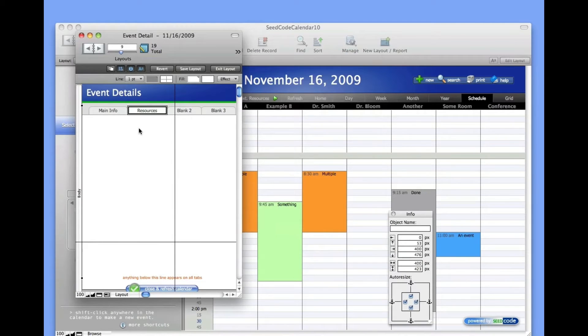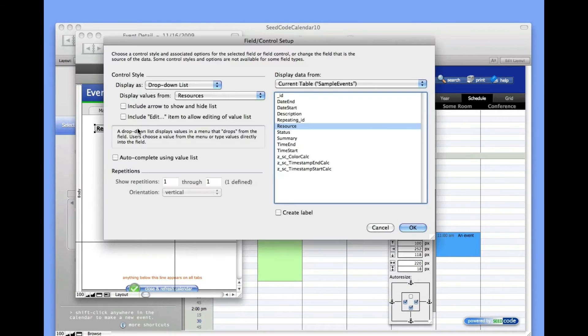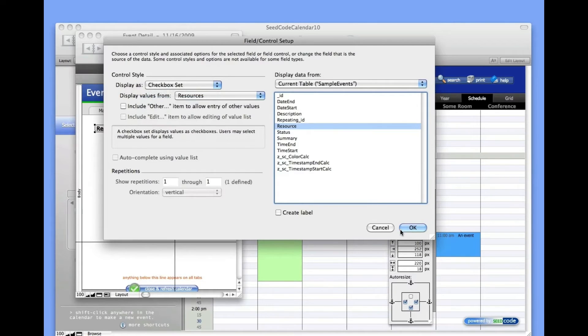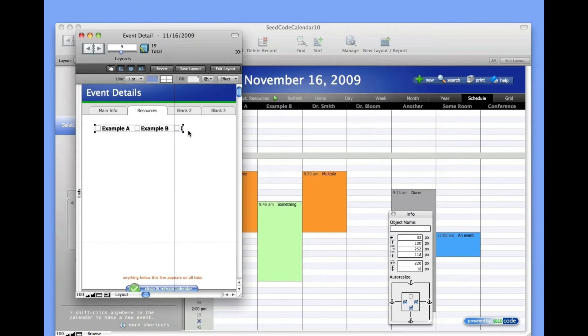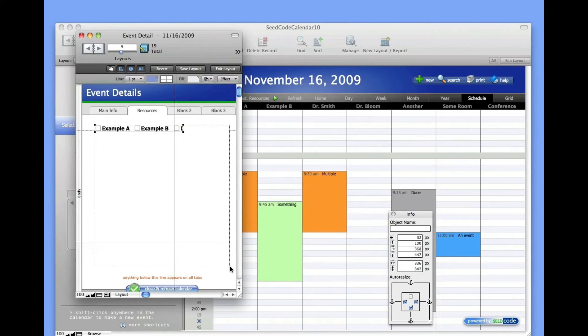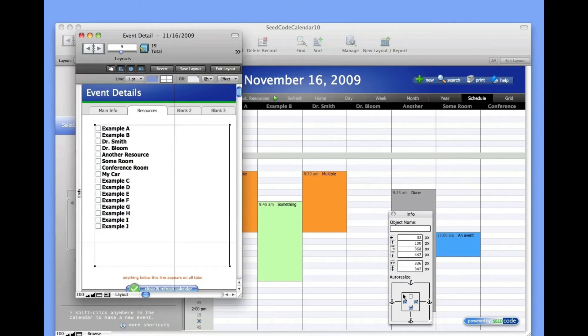Editing this is a lot simpler in the new calendar. You just drop into layout mode and change the tabs. It's really simple. Once we get this done, I want to show you how we've changed the way drag and drop works, so it knows if you're dragging a multiple resource event.